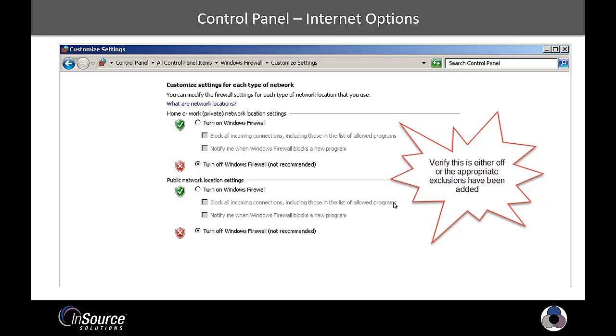I personally turn it off. One thing to note is occasionally when you're running an install, it will turn it back on even after you've turned it off. So it's always good just to verify that either it's off or the appropriate exclusions have been added.